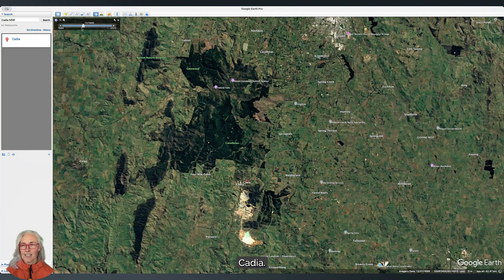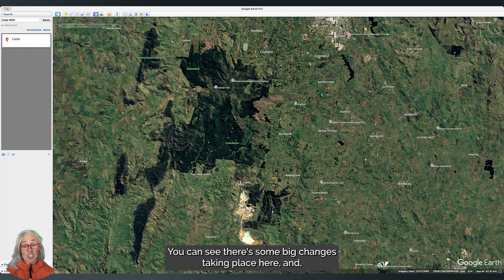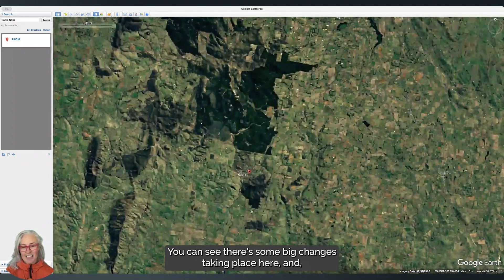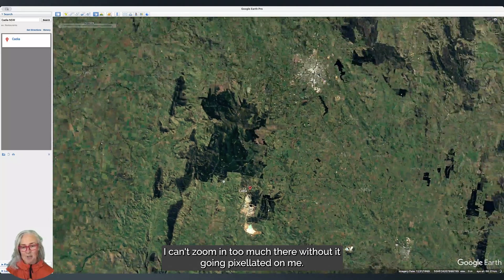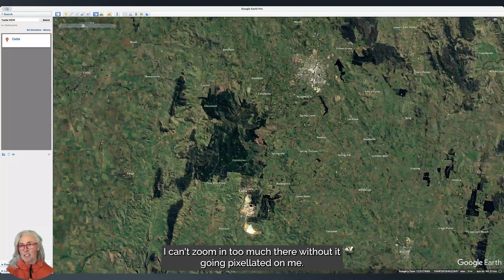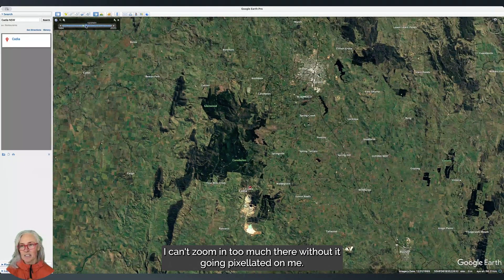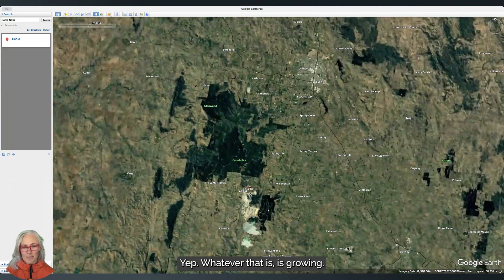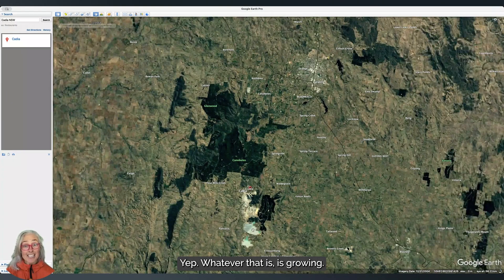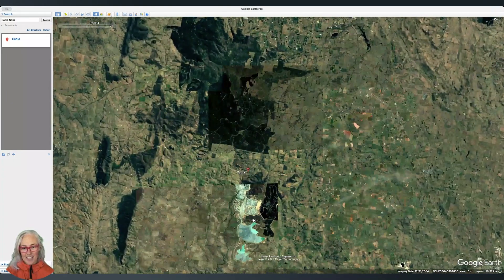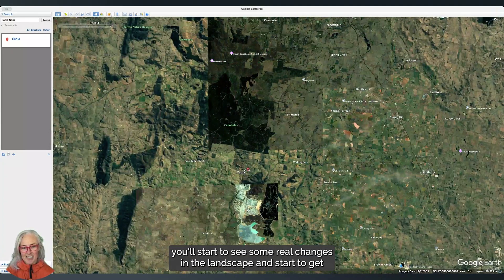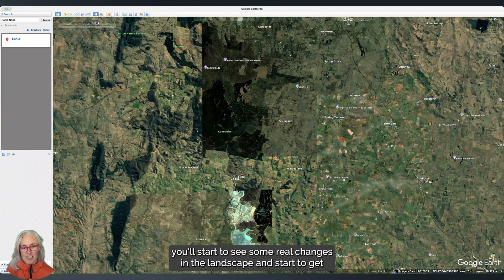You can see there's some big changes taking place here. I can't zoom in too much without it going pixelated on me. Let's go to 2004 — yes, whatever that is, it's growing. And if I zoom in closer you'll start to see some real changes in the landscape and get a hunch of what's going on in little old Cadia.